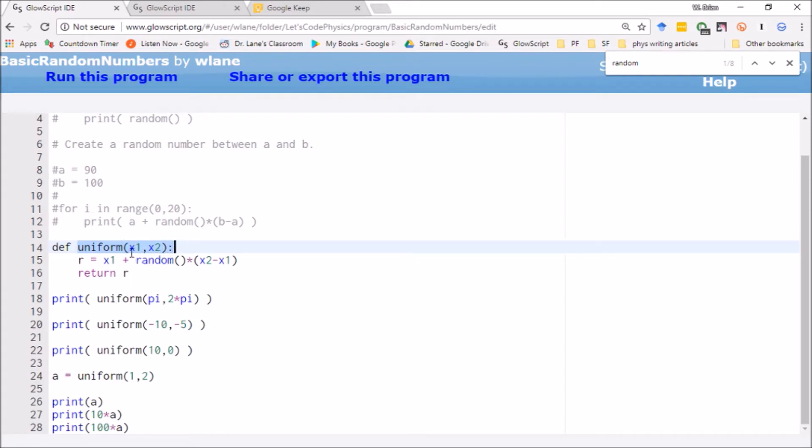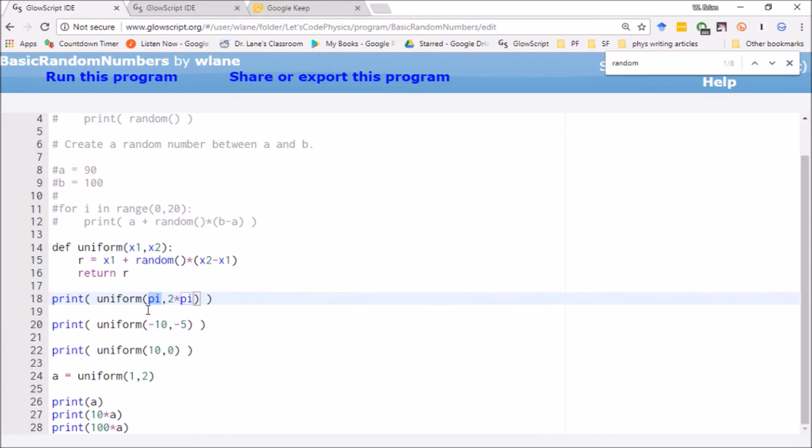Whatever your inputs are, the min and max that you give. And these could be integers or these could be floating point numbers, but it returns any number along the segment of the real number line between those.